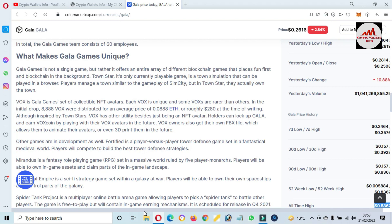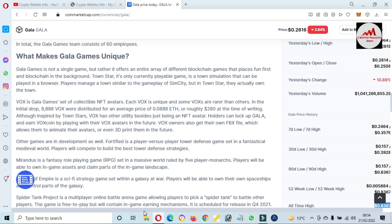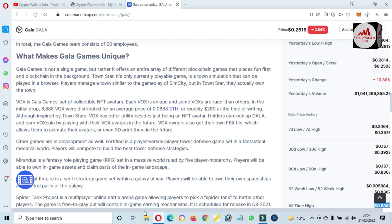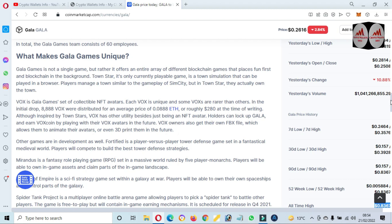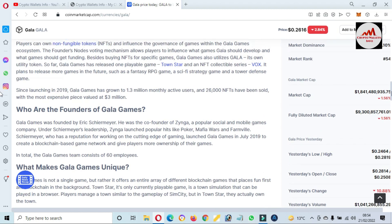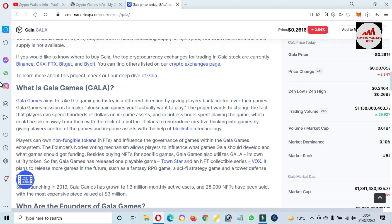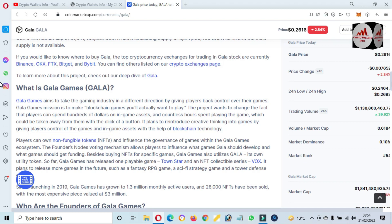GALA Game is not a single game but rather it offers an entire range of different blockchain games that play fun first and blockchain in the background. If you need to read an article about GALA, just simply go to this website CoinMarketCap.